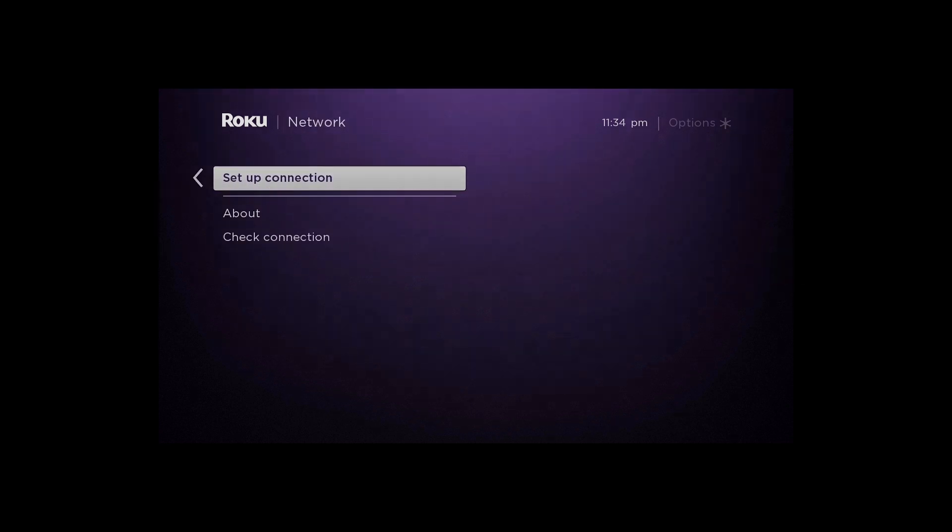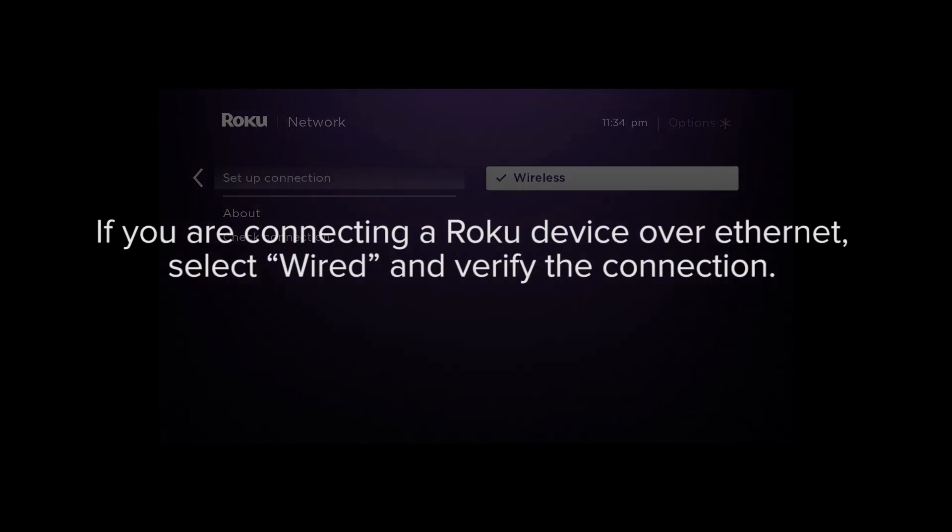If you are connecting a Roku device over Ethernet, select Wired and verify the connection.